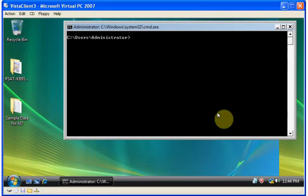In this presentation, I'm going to show you how to change your IP address by using the NetShell command. First, open a command prompt. Now, at the command prompt, type in NetSH.